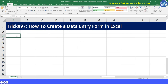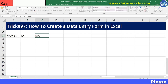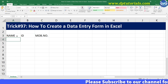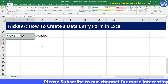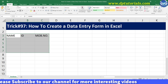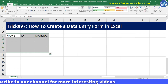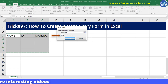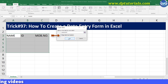First, create a data table with headers like name, id, and mobile number. Let us take a small example. Now go to Insert from the menu bar and select Table so that you can convert this range as a table range. Now select the 'My table has headers' option.